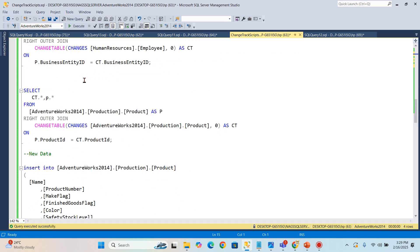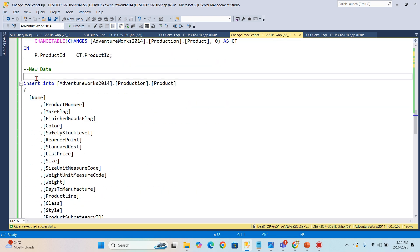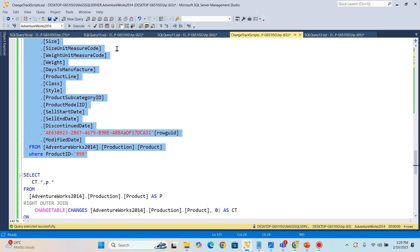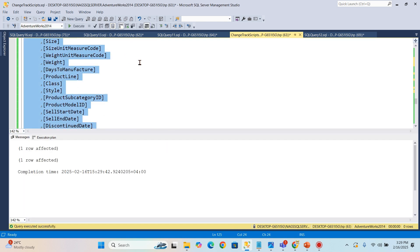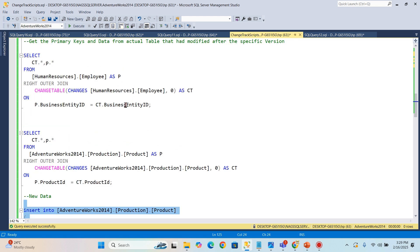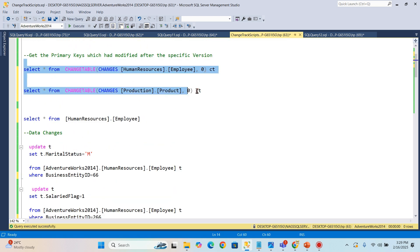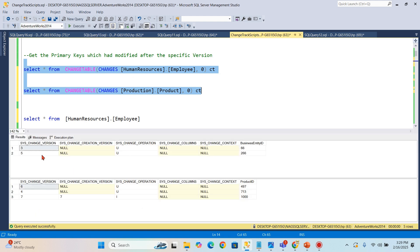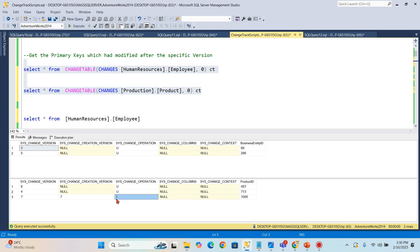Now let's do another type of change — let's try an INSERT into the Product table. There we go — inserted into the Product table. Let me now query both tables again. There are no new changes in the Employee table since it wasn't affected, but in the Product table you can see there is a sys_change_operation value of 'I', meaning insert, and I also get the new primary key value of 1000 for that newly inserted row.